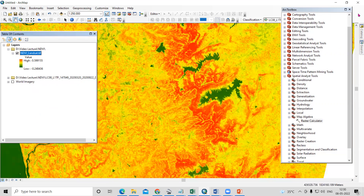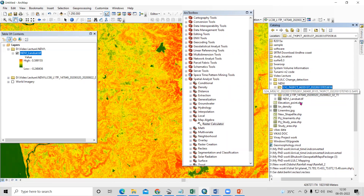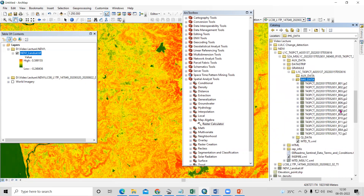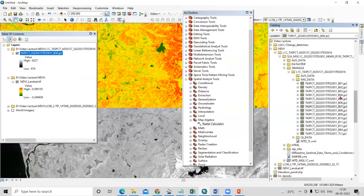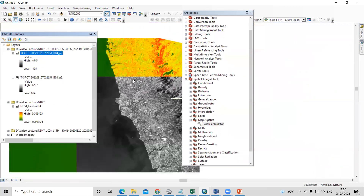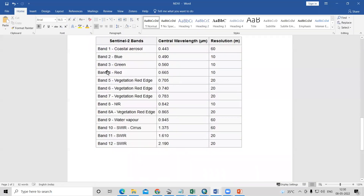Similarly, we will prepare the NDVI from Sentinel data, which will have higher resolution compared to Landsat. I'll go to the Sentinel image data. We need band number 8 and band number 4. In the Sentinel data, band number 4 is the red band and band number 8 is the NIR band.